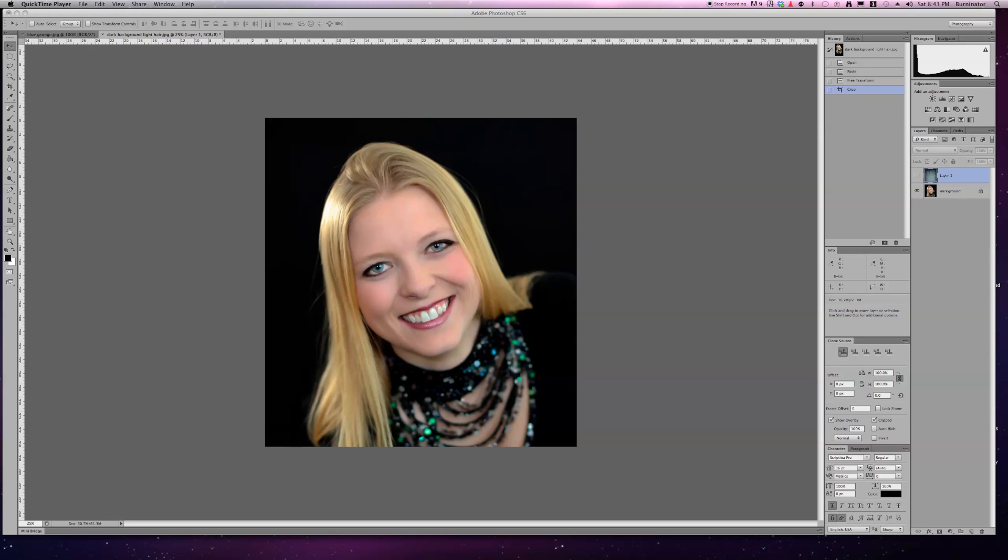In this video, I'm going to show you how to remove a dark background from a light hair model. Very simple, similar to the other ones with a couple of steps.